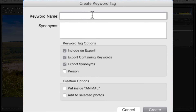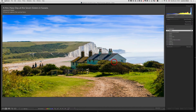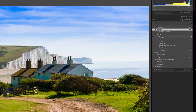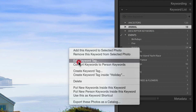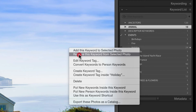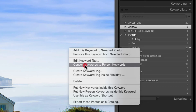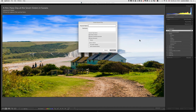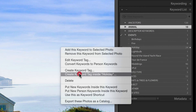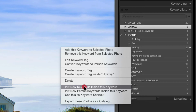You can also create a keyword by clicking the plus sign, which asks if you want to place it inside an existing keyword down the hierarchical tree and whether to add it to the selected photograph. There are so many ways to do keywording in Lightroom it's almost too much. Right-clicking gives options like: add this keyword to selected photo, remove it, edit the keyword tag, convert to person keyword, create a keyword tag, and more.